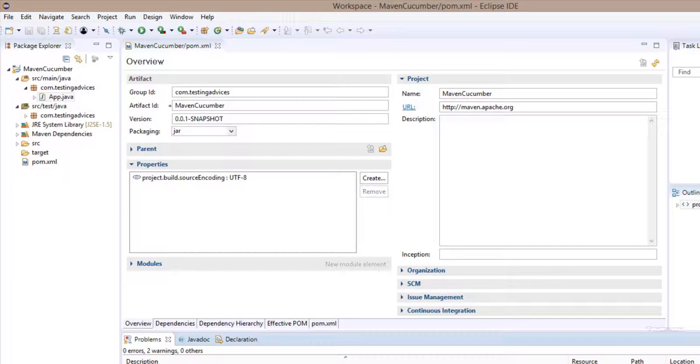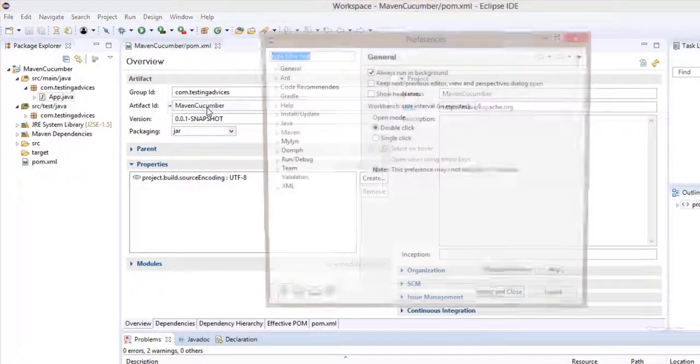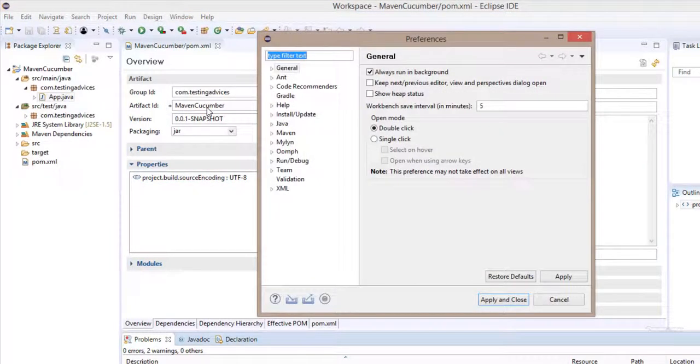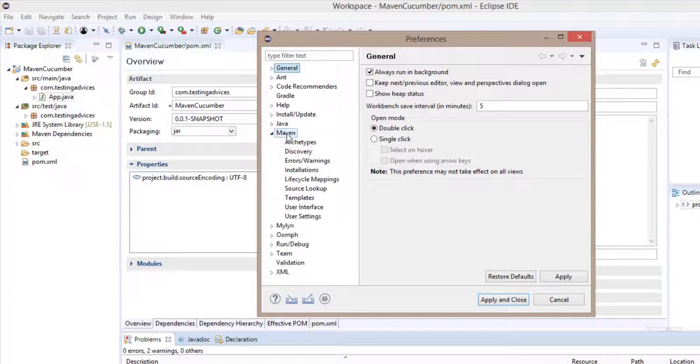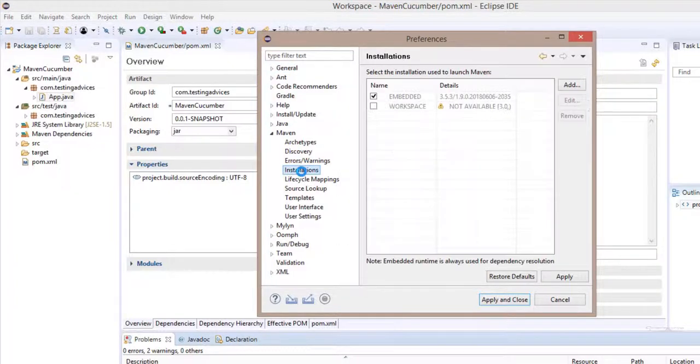Let's resolve this. Please pay attention and perform the steps as I do, or else you will get errors in later parts of the course. First, we need to browse to this window, preferences, Maven, and within this Maven we need to click on installations.